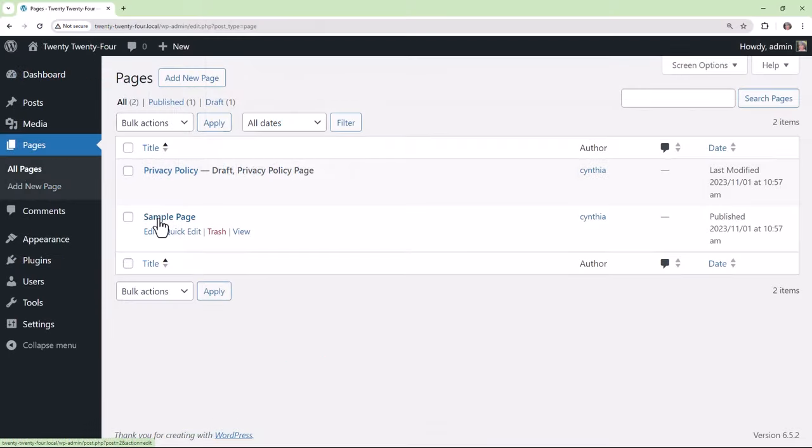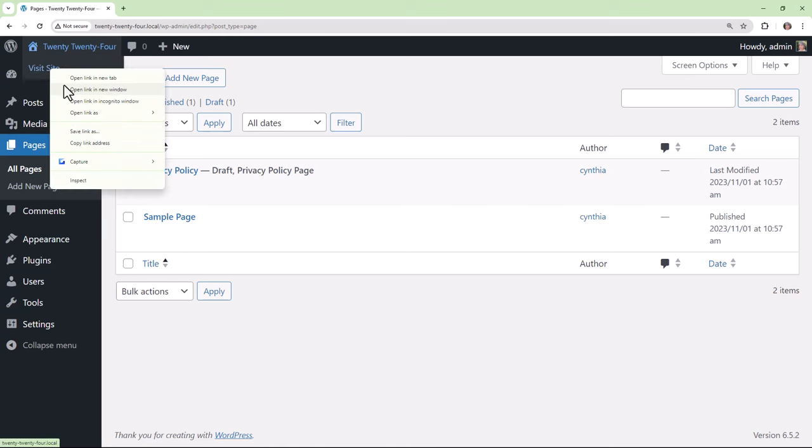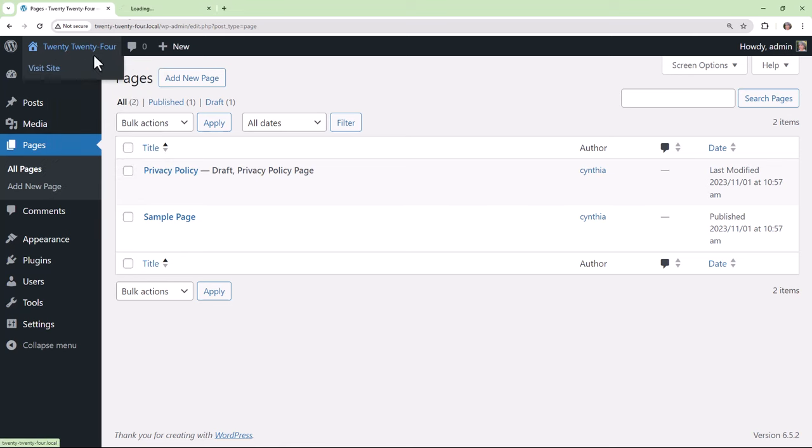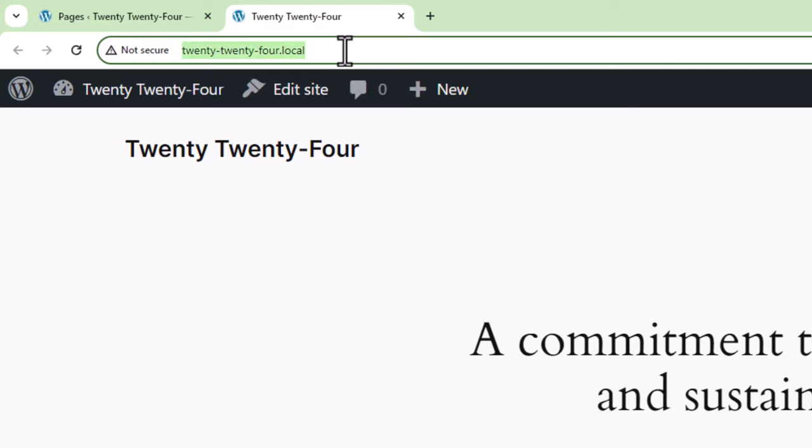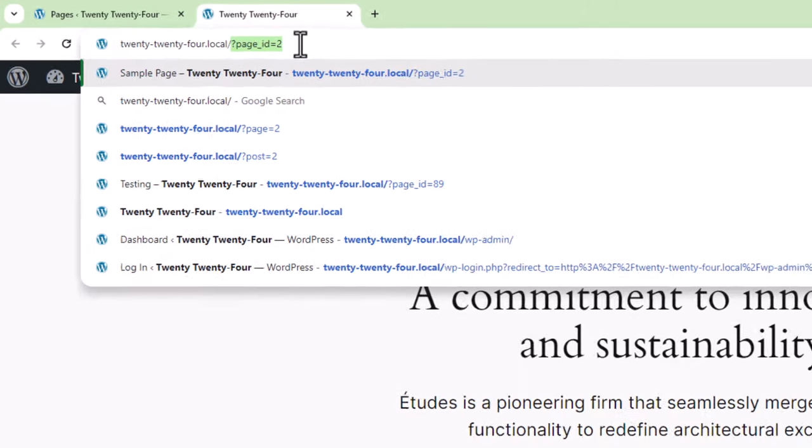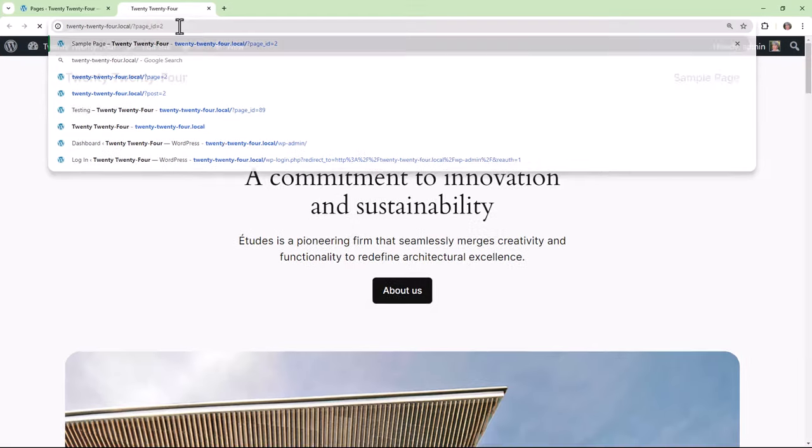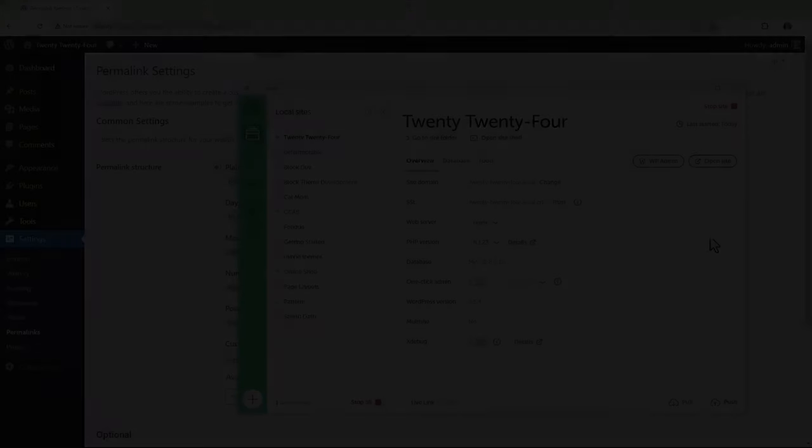So now if we go into the front end, we can actually enter in the query string to see if the sample page will get pulled up for us. So here you put in a forward slash and then page ID equals 2 after the question mark and it did pull it up correctly.